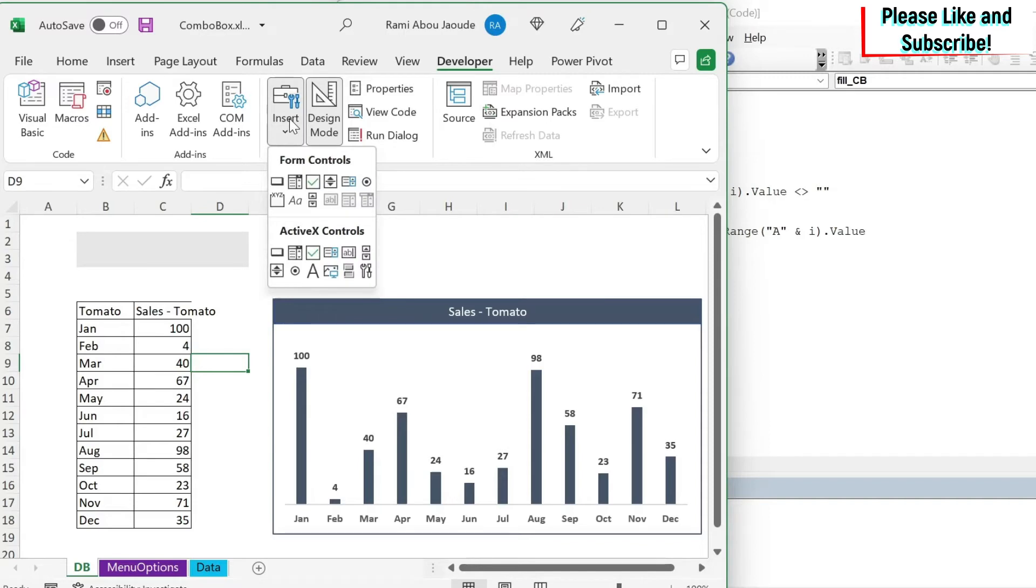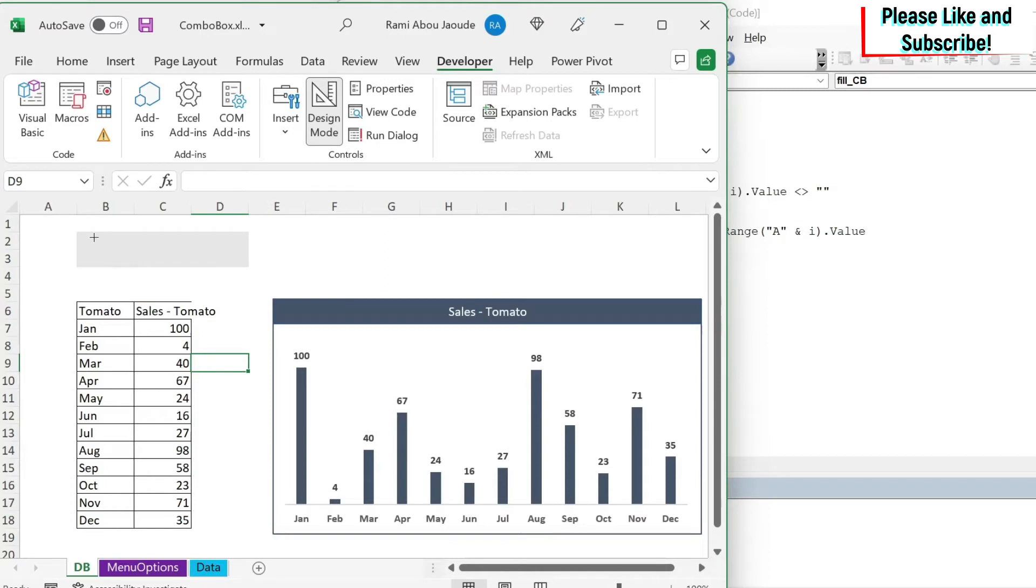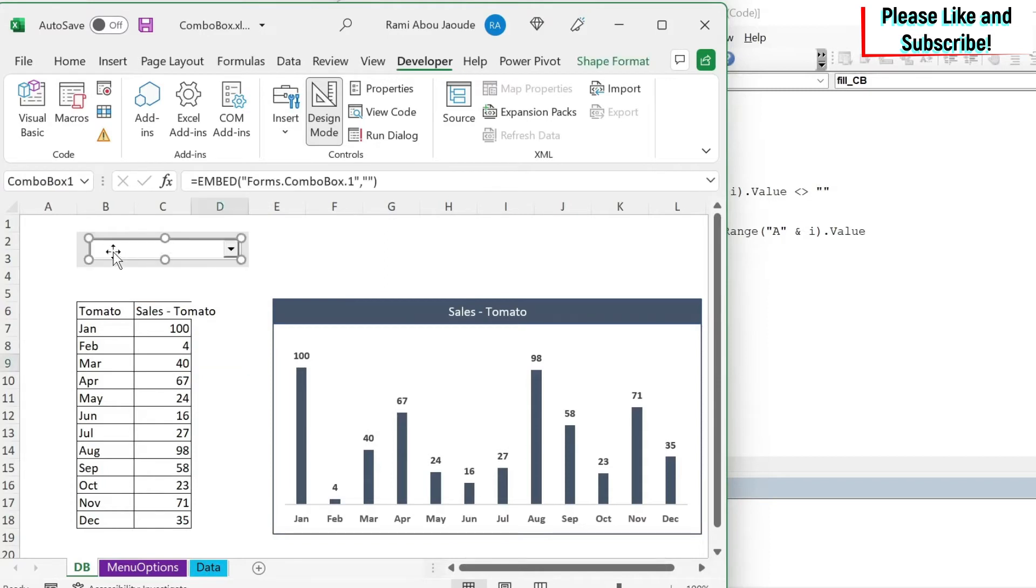So I click on insert ActiveX controls. And here I have combo box. So I go here and I will put this. I can just move it, adjust it.